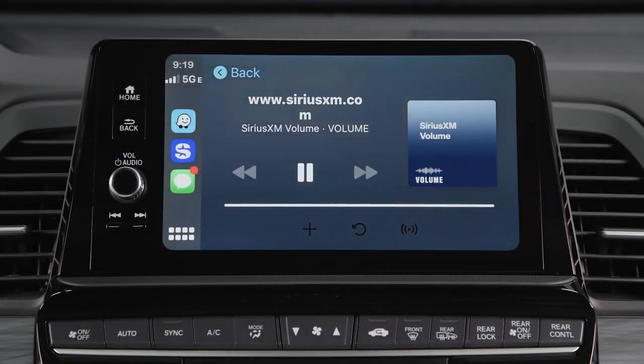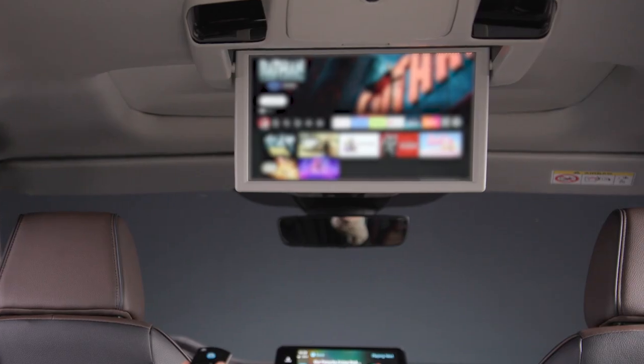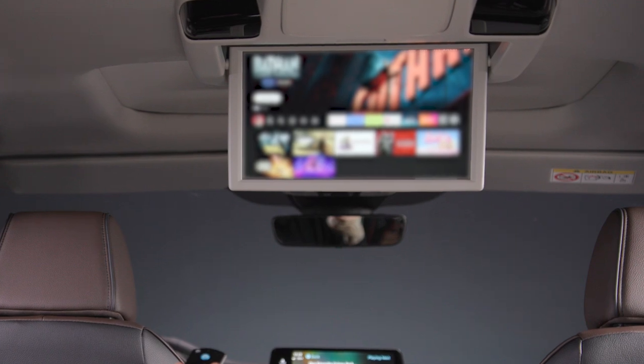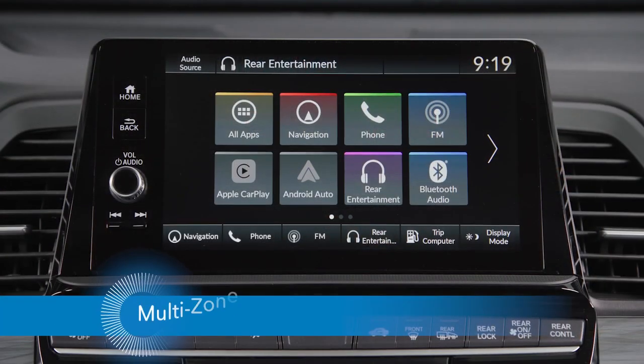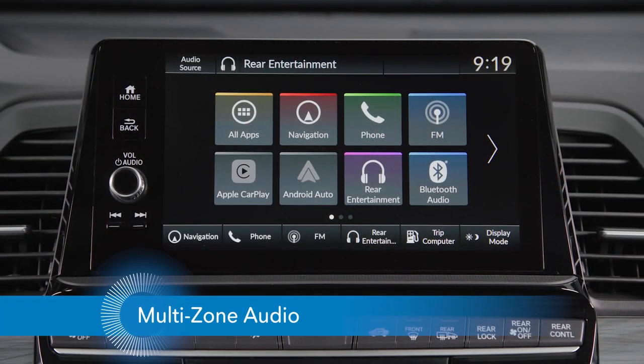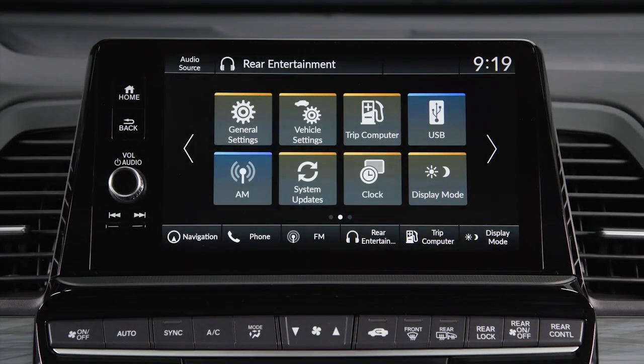Enjoying music or a podcast in the front while kids are watching videos in the back is easy, thanks to the multi-zone audio feature in the Honda Odyssey.